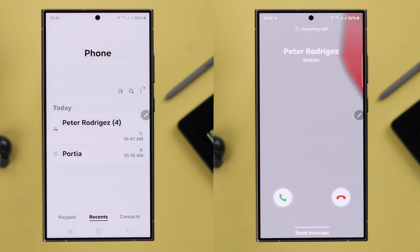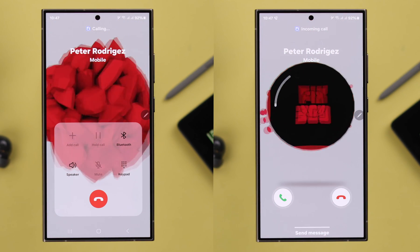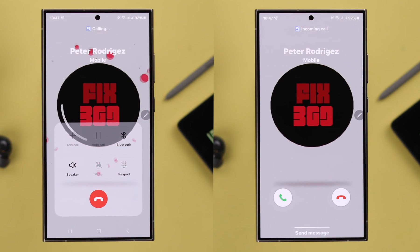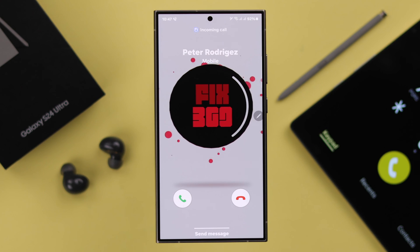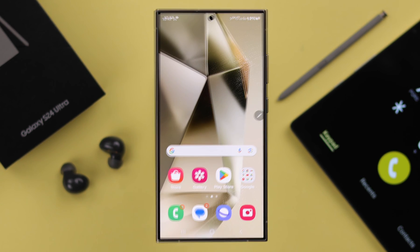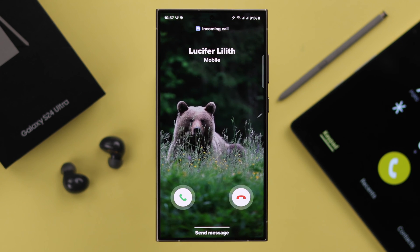That's not all — not just for incoming calls, this video will play even when you make an outgoing call. This becomes your set call background for all contacts from your selected SIM.